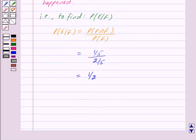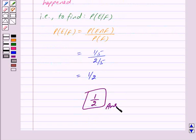So we have got our answer as 1/2. Hope you have understood the solution. Bye and take care.